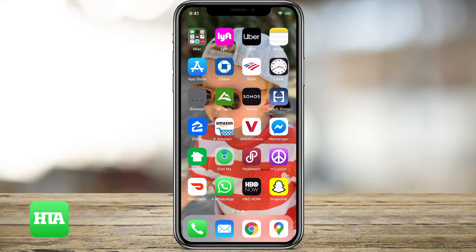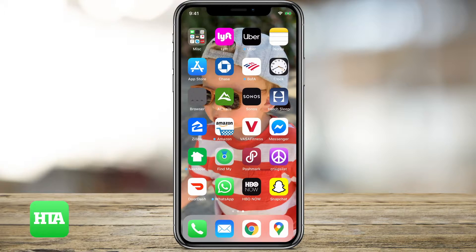Hey guys, Trevor here with How To Apps. In this tutorial I'm going to show you how to turn on notifications on Snapchat so that it can send you when you get a snap or somebody sends you a chat. It's kind of a two step process and I'll walk you through both steps.